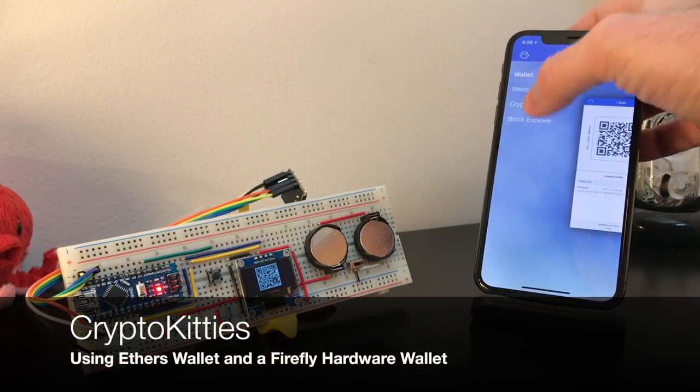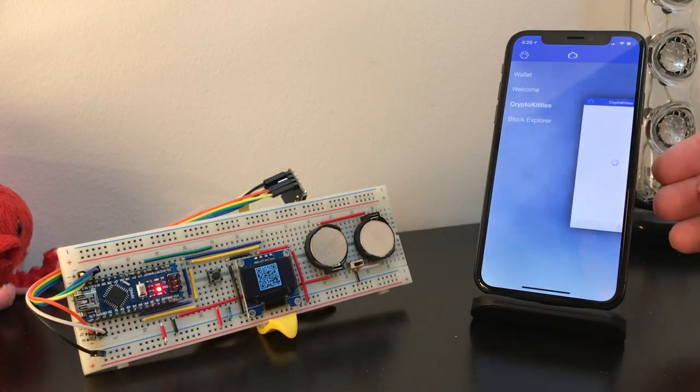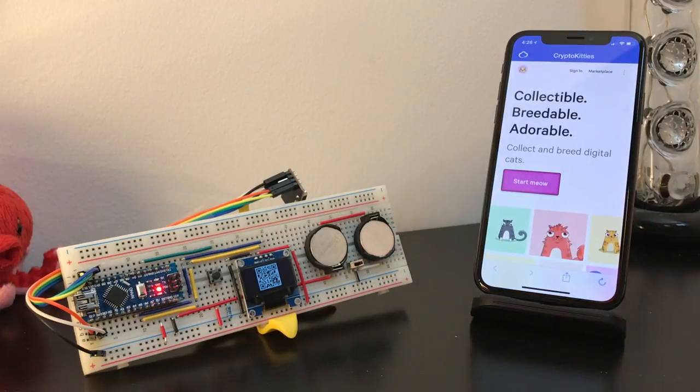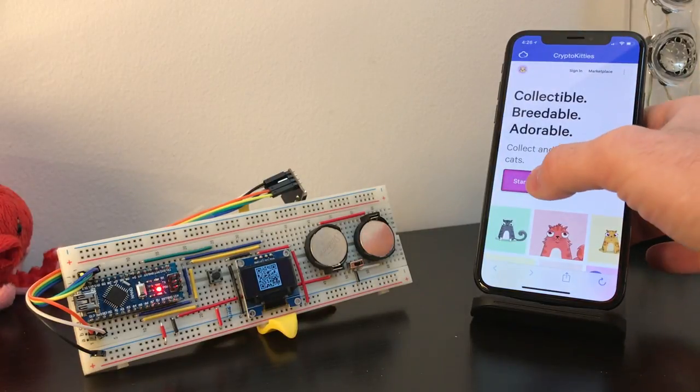Hey y'all, here's a quick video of how to use Ether's wallet for iOS and the Firefly hardware wallet with CryptoKitties.